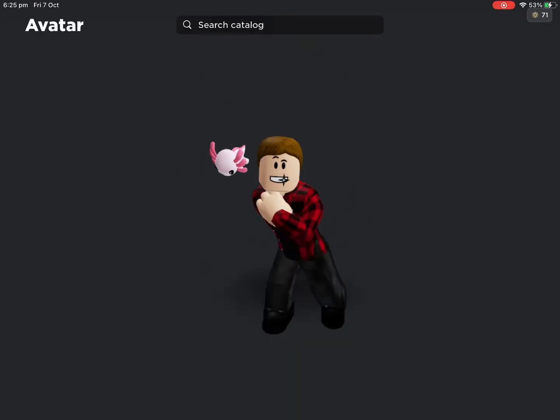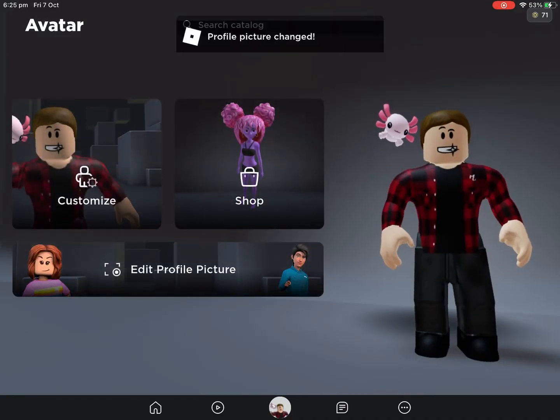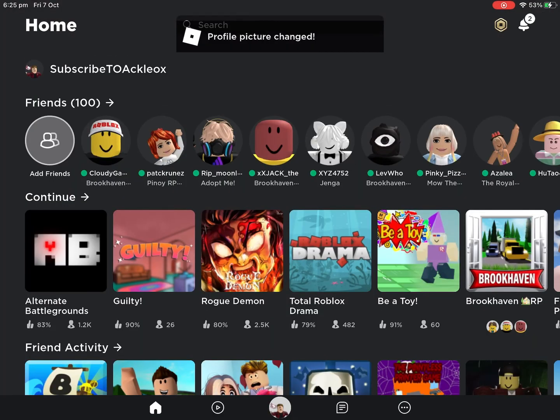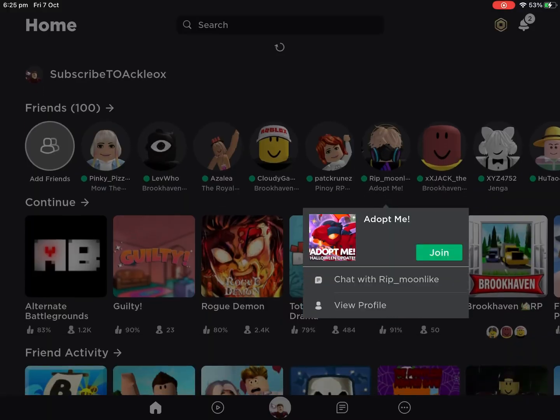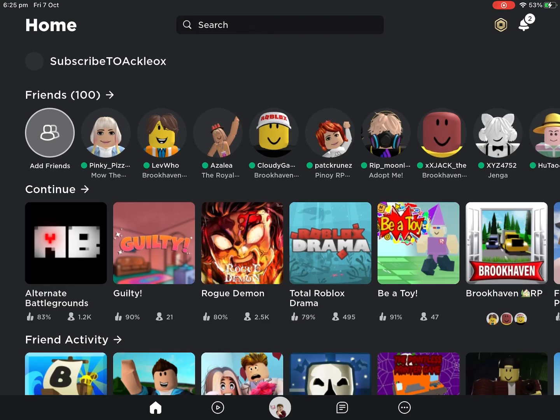That's all — hope you enjoyed this video, like and subscribe. Now more people are going to have the animation as their profile picture. Goodbye!